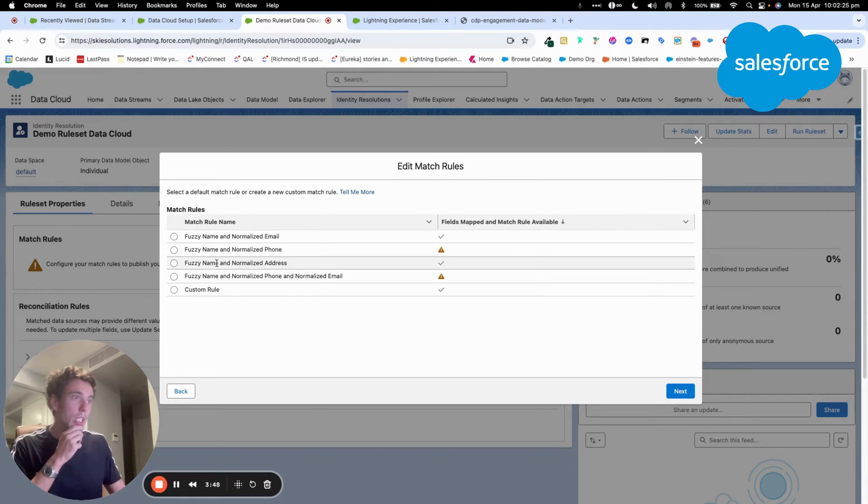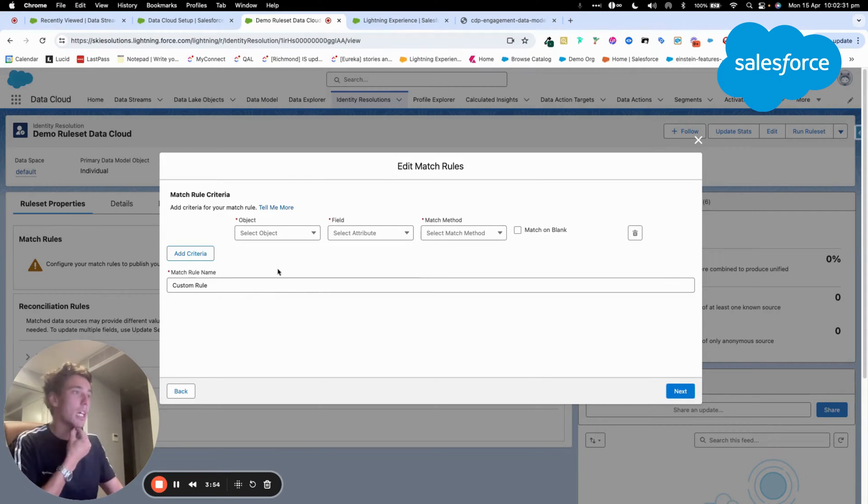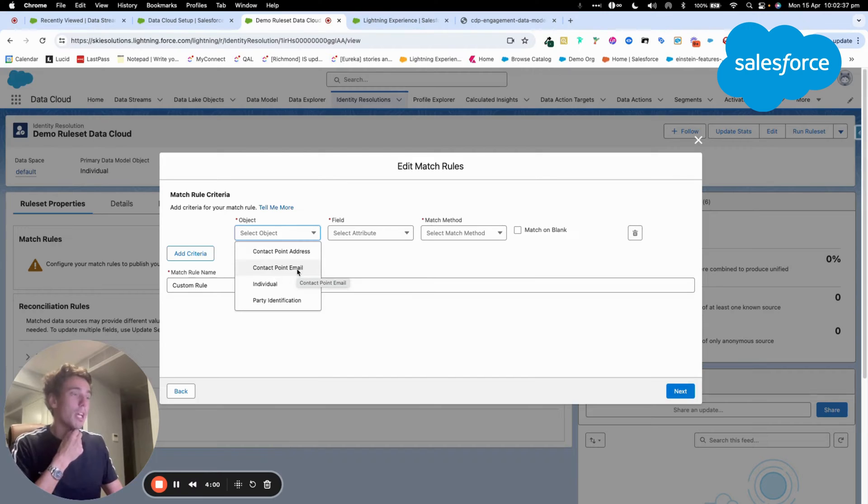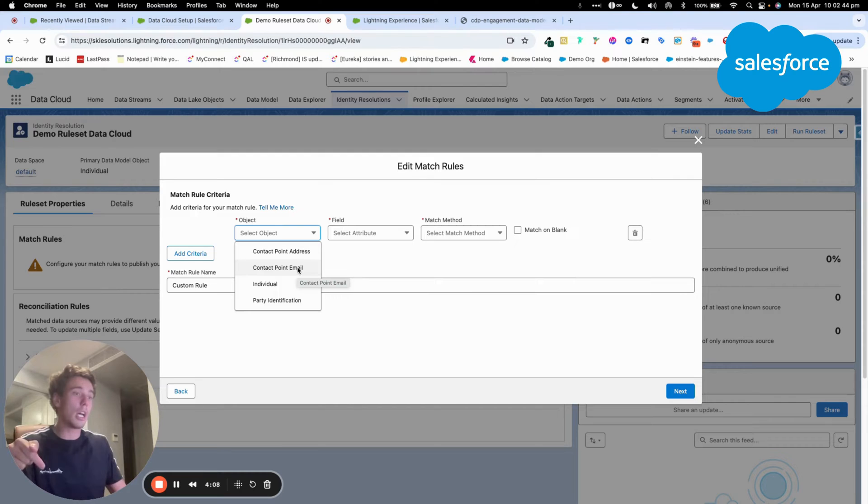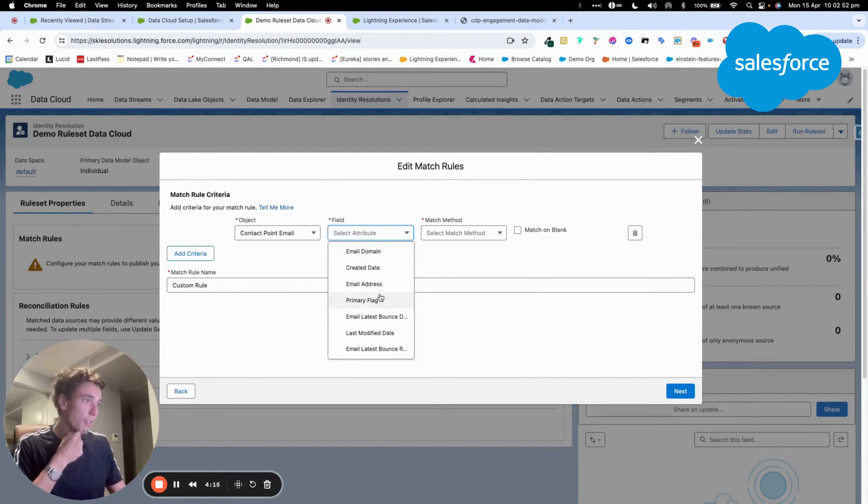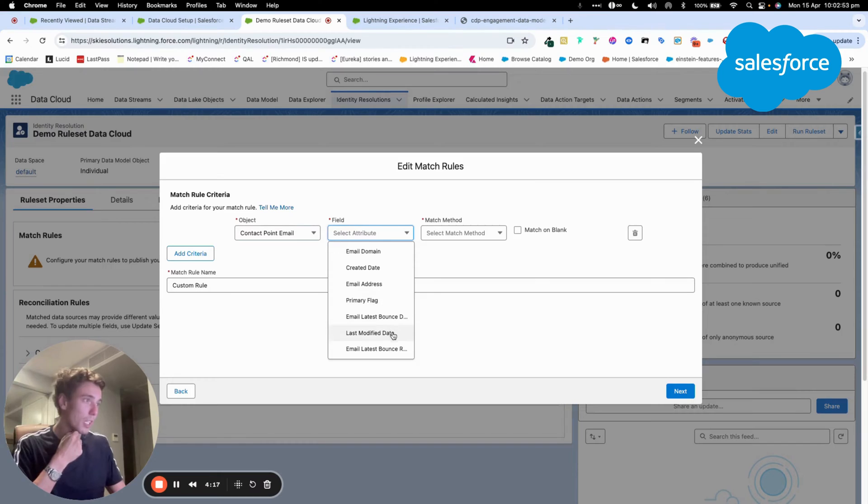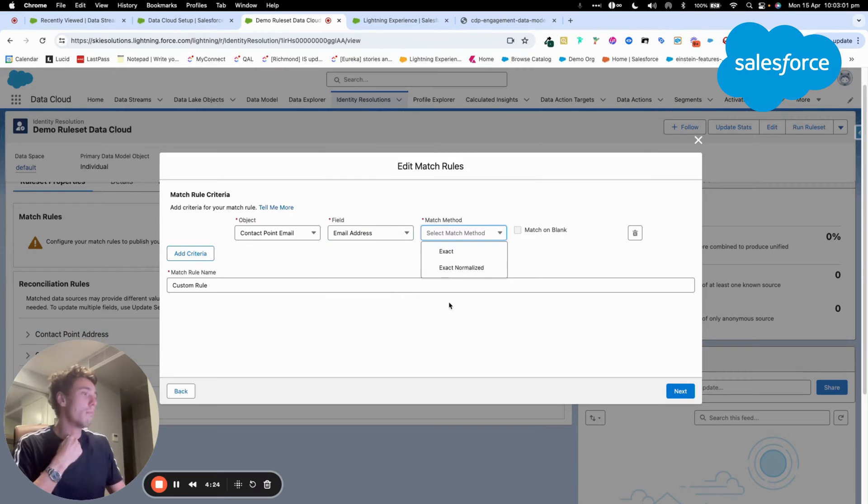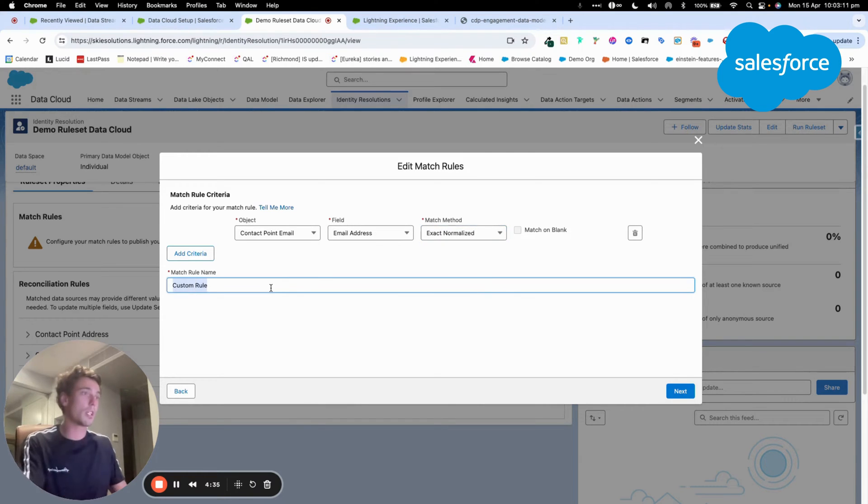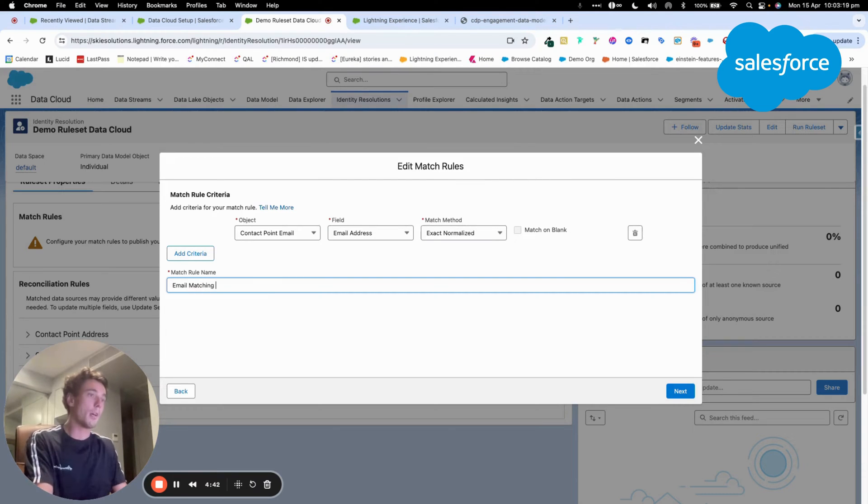In my case, I will simply choose a custom rule and I will go to the process. So here, I will pick an object. I will use, for example, the contact point email object. So that's a data model object where I link all the information of contact, like email contact related to my individual. I can select a field. So for the field, I will say simply email address and match method, I will say exact normalized. And I will call that email matching method.